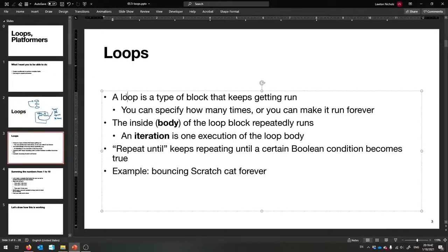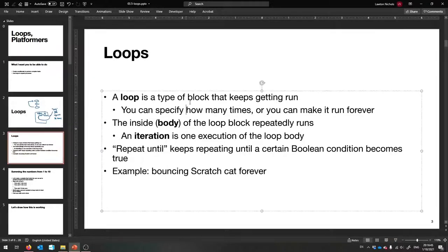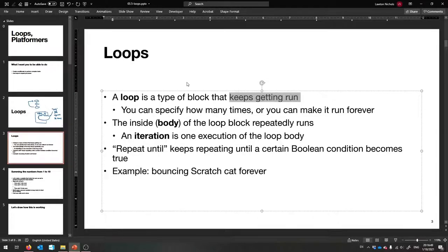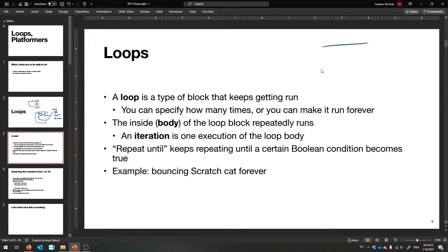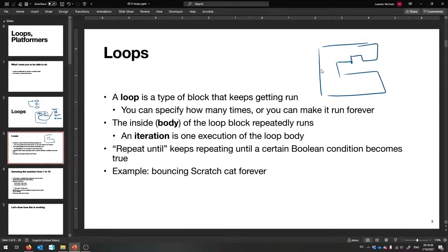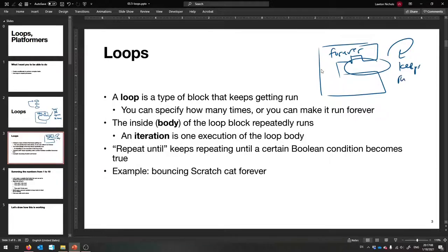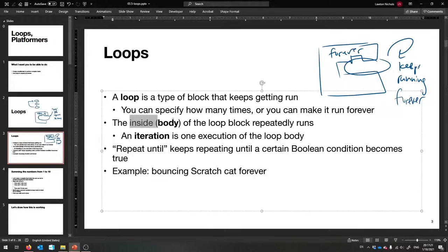A loop — maybe I should make it bold because it's a new key term — it's just a type of block that keeps getting run. You can specify an n for how many times, or you can make it run forever. A forever loop looks like this: it's going to run all the blocks inside of here forever, keeps running forever.